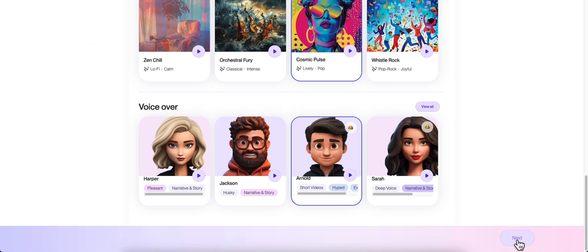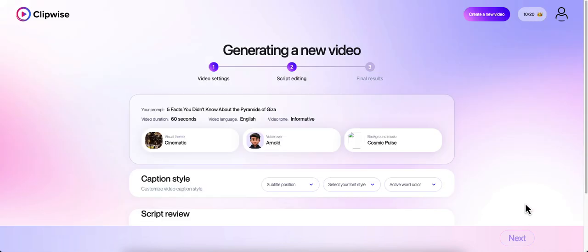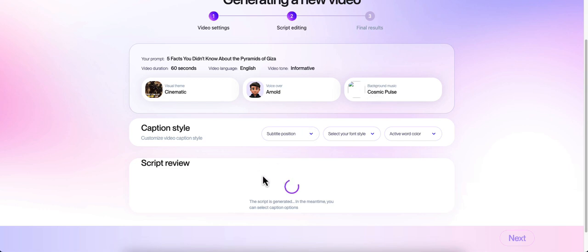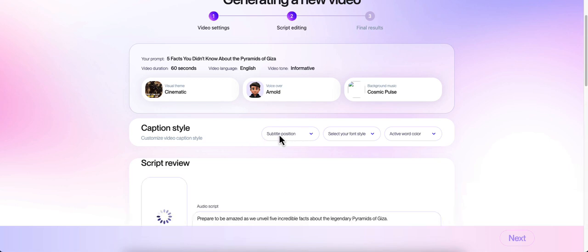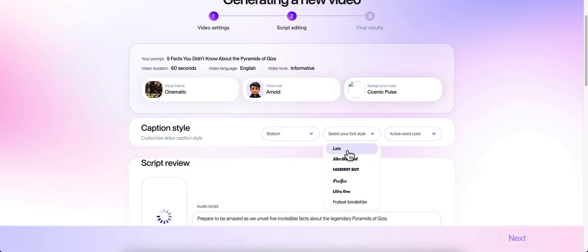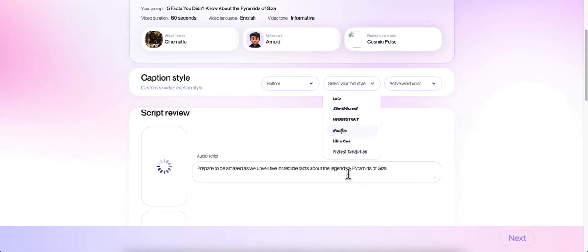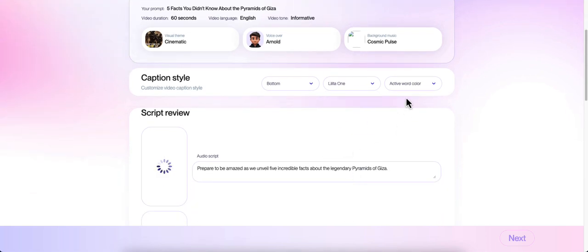Now we've got everything selected. We're going to click next. So we have our visual theme, my voiceover, and my background music. The script is being generated. While it's generating the script, we can do our subtitle. I want my subtitle at the bottom. My font style - I'm just going to let it go at its own thing. We'll do this one. And active word color we'll do is yellow.